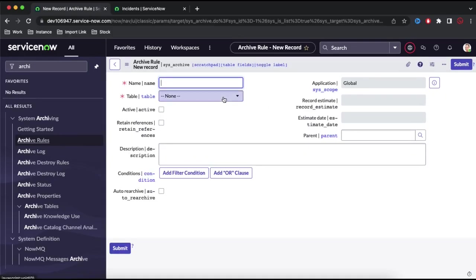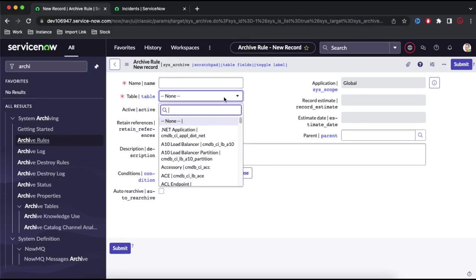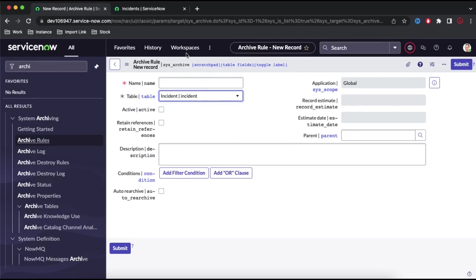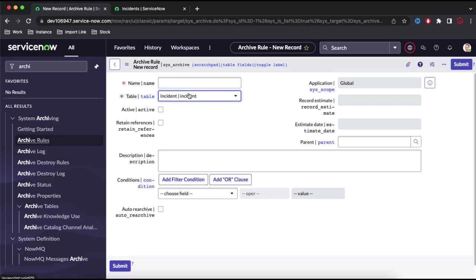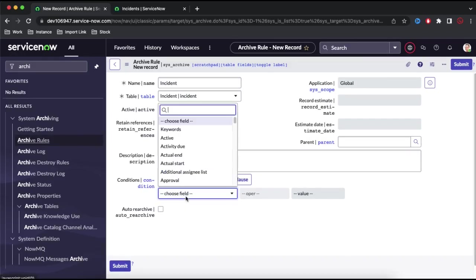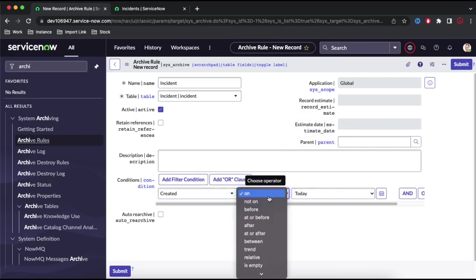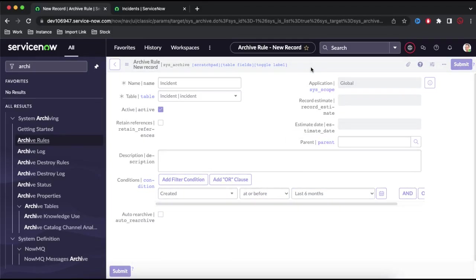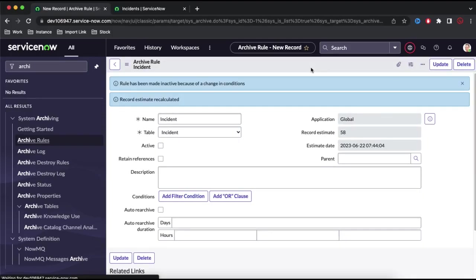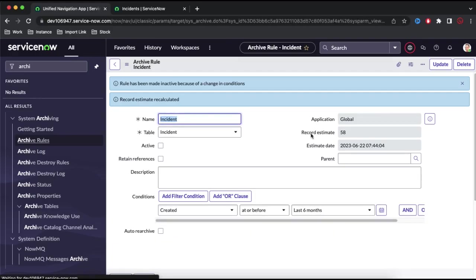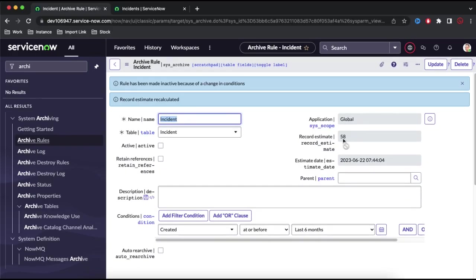I am not going to use any existing archive rule. I am going to create a new archive rule. Click the New button and it will open a new form where you can define the archive rule. We are going to archive the incident table. Select incident — remember you cannot create more than one archive rule for a specific table. I have selected the table as incident. Give it any name. Set active to true, and under that select the filter. Let's say any record created in the last 6 months will be archived. Once selected, it will recalculate and show how many records can be archived — it is showing 58 records can be archived.